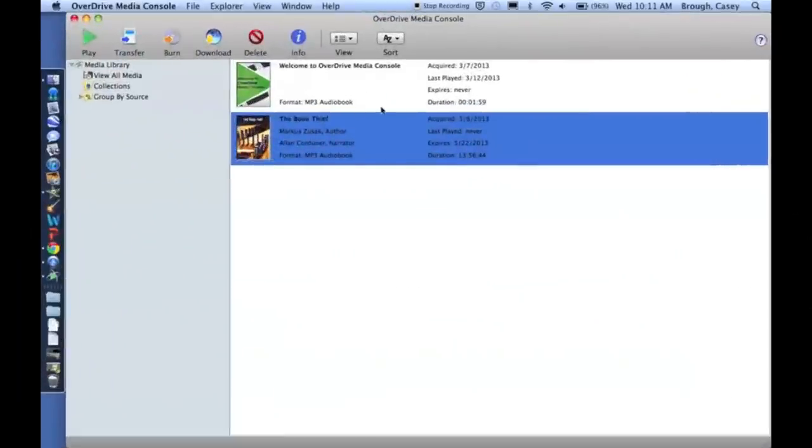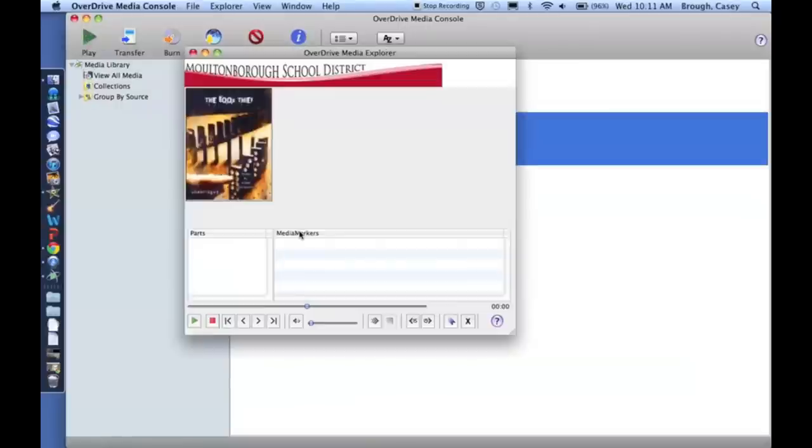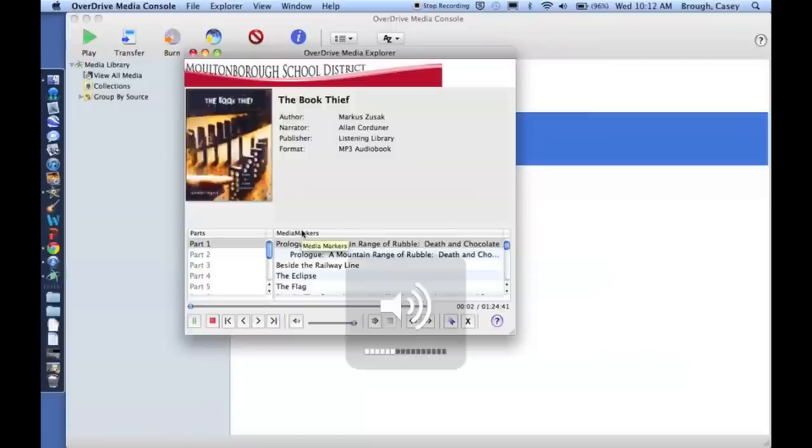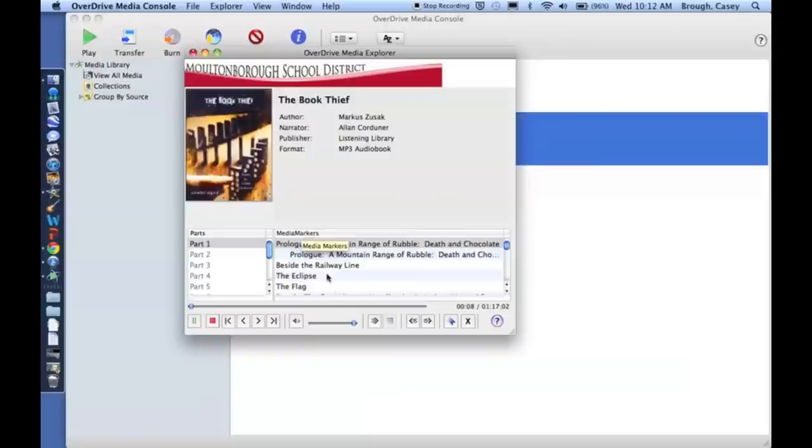Once it has completed downloading, you can now play it. So we'll just click on Play. It'll open up. And this is how you check out and listen to an OverDrive audiobook.